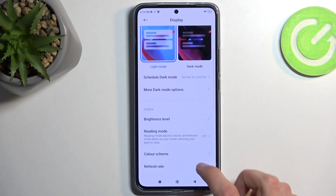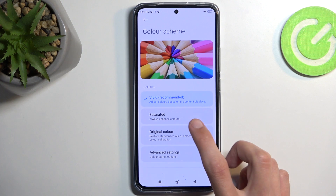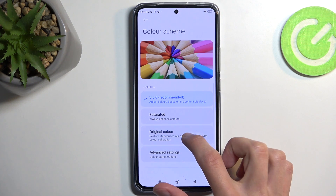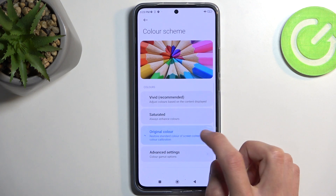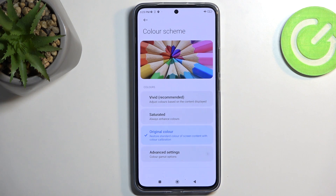Moving further down, we have the color scheme. Every device basically comes with vivid mode enabled, which saturates colors a little too far in my opinion. I personally prefer more toned-down colors, so something like Original. There's not much of a difference visually, but I'm sticking with Original. It stores standard colors with color calibration, implying it's color calibrated — though I can't fully vouch for the extent of calibration without the right tools. It is a bit more toned down, so I'll go with that.